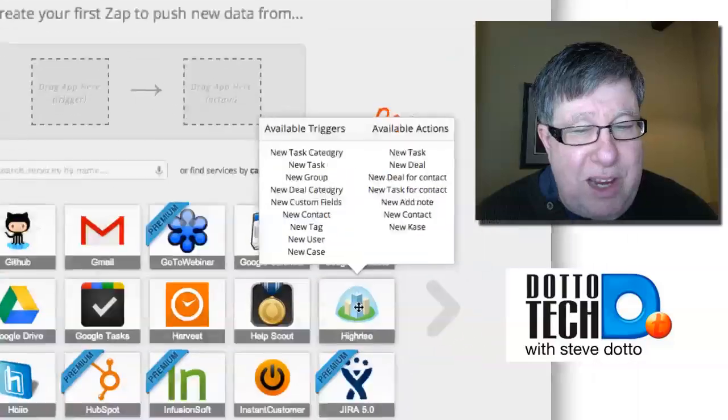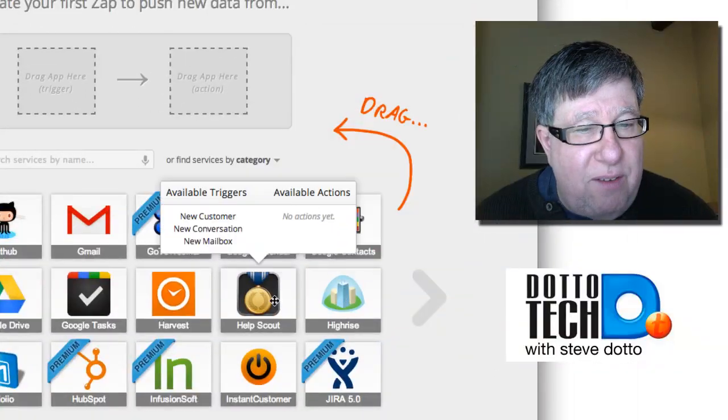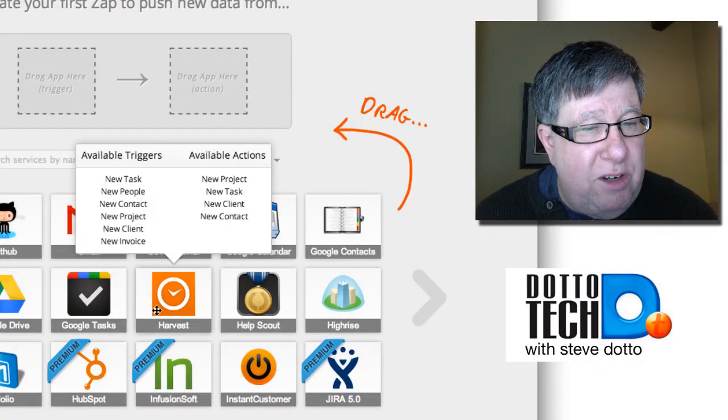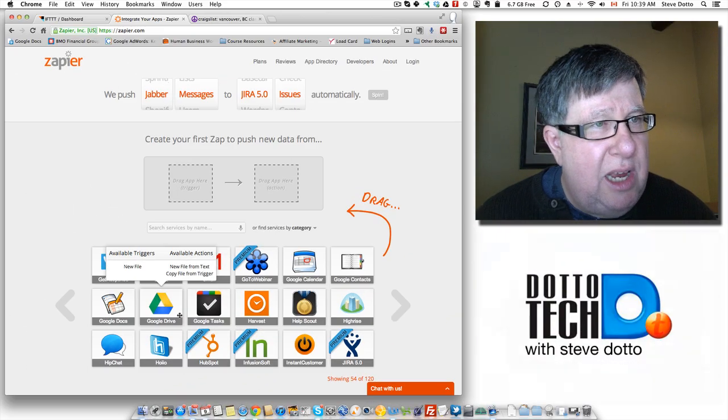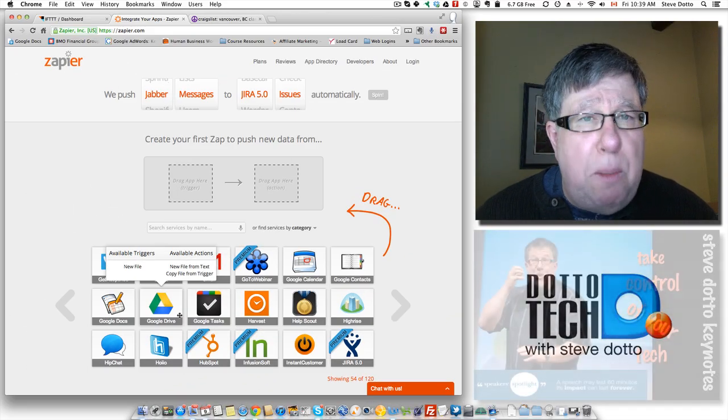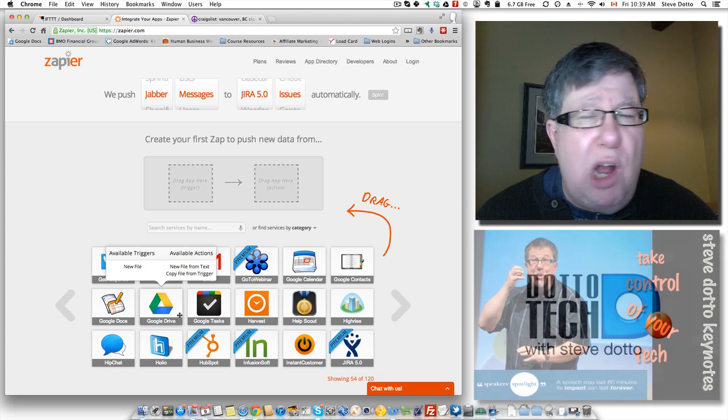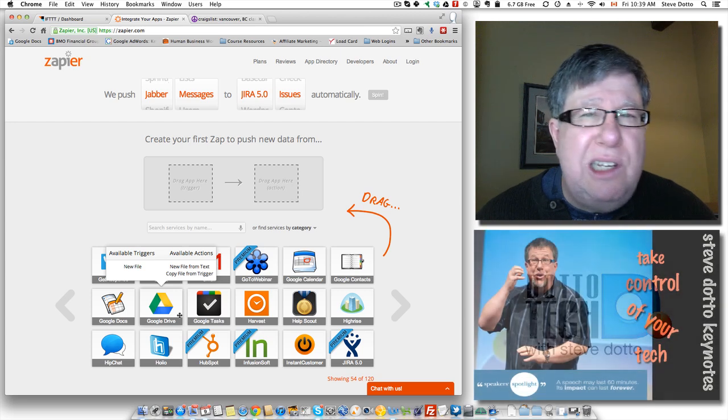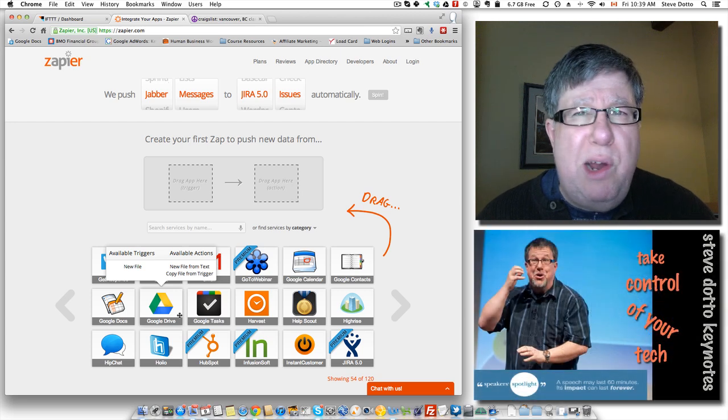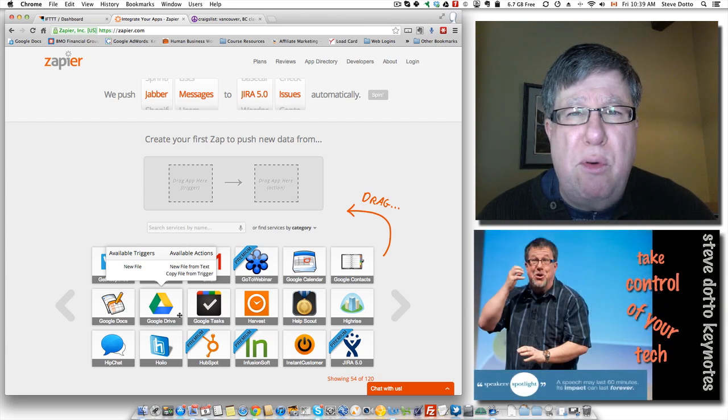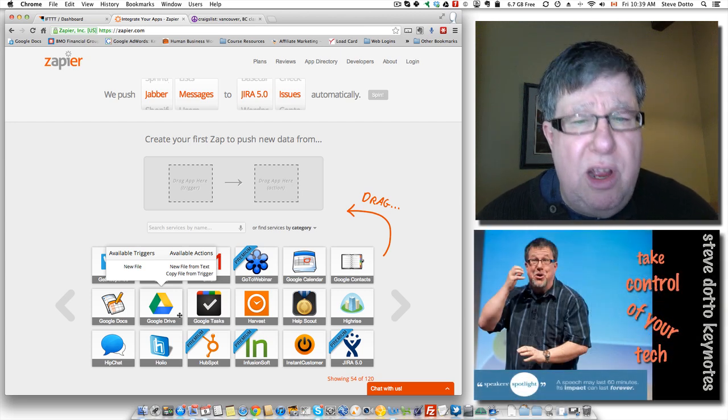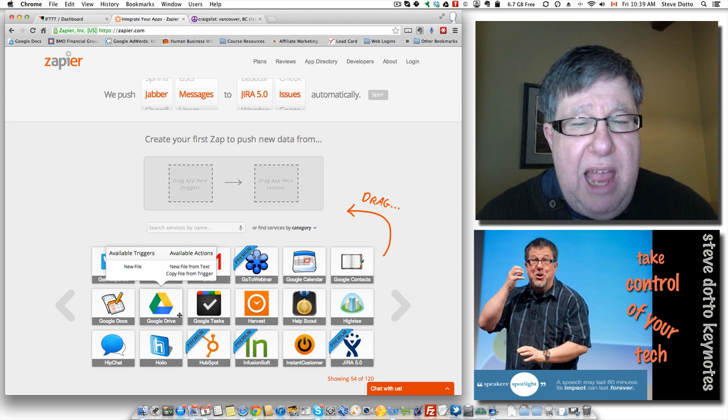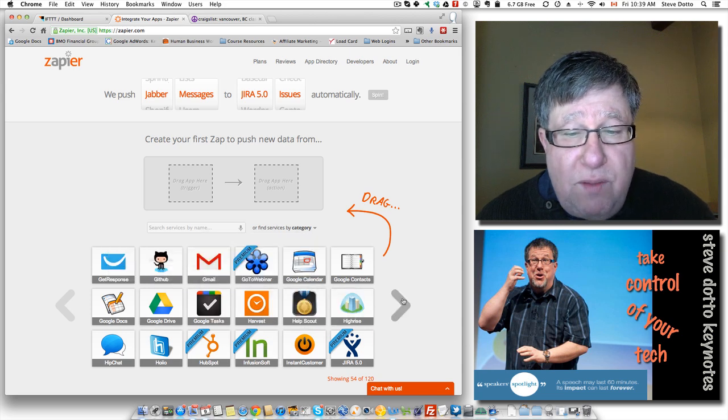As we go through it, we can see all of these different triggers and actions that are available to us. Now Zapier is a paid service. It's a typical Web 2.0 program that costs about $100 a year to use.